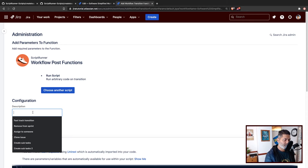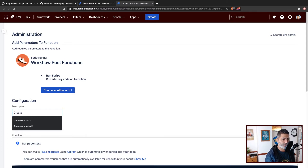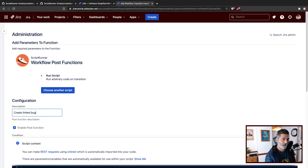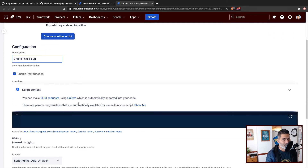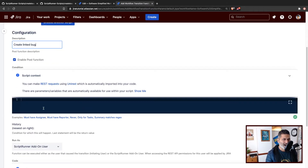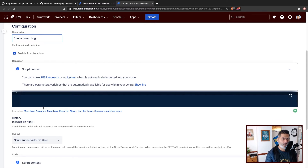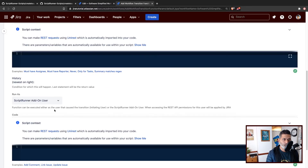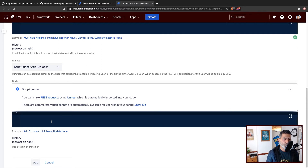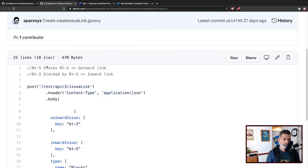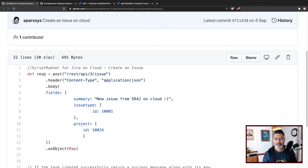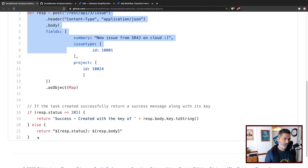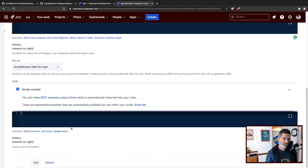What I want to do today is create a linked issue — I'll name it 'Create Linked Bug' so I can understand what this post function will do. We also have the option to add a condition, like if you want to restrict the post function to only run when certain conditions are true. But we won't add any condition — we'll go straight to the section that lets you add your own custom code. The first thing we need to do is create an issue, so I'll copy my code from earlier and paste it in the code section here.